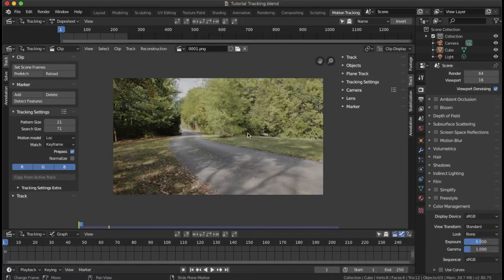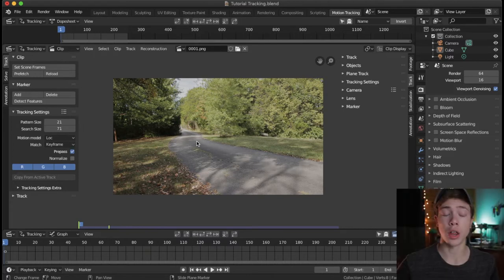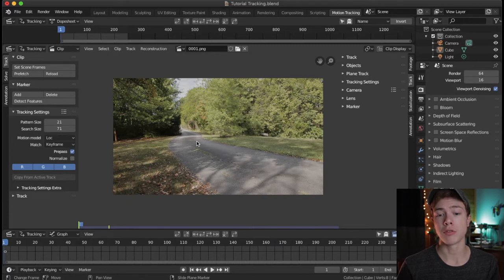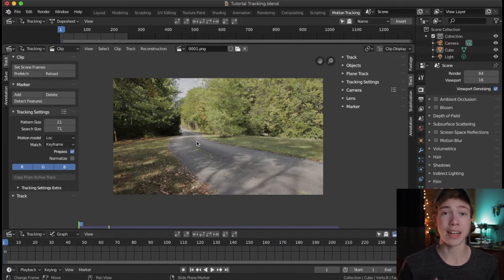Now all your contrast is back. Filmic is usually good for more 3D animation where you're not doing any type of real footage implementation. But for real footage implementation, like 3D compositing, you really want to make sure that is set to Standard.